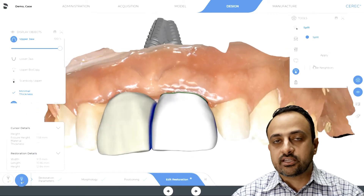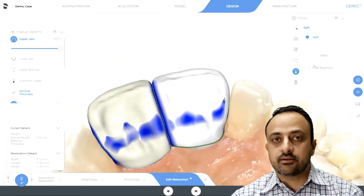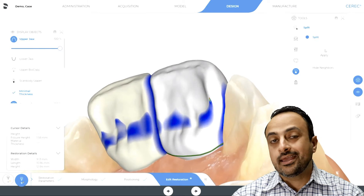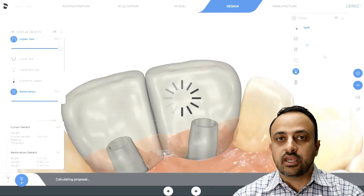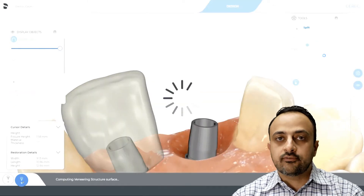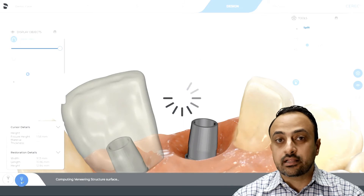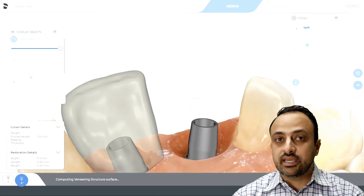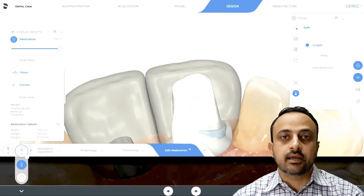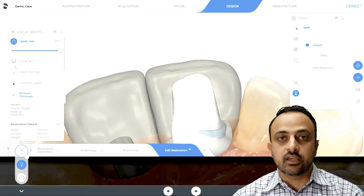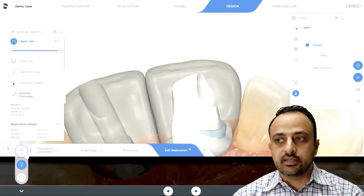Here I am fast forwarded — I've gone ahead and designed my full contour restoration and now it's time to split them into a custom abutment and a crown. If you notice, the split line was exactly where I drew that gingival baseline, so that saves me a lot of time — I don't have to go in with the scale tool to move that margin up and down.